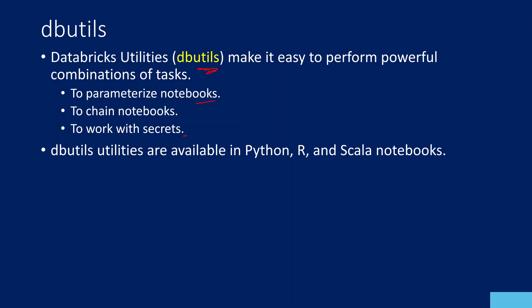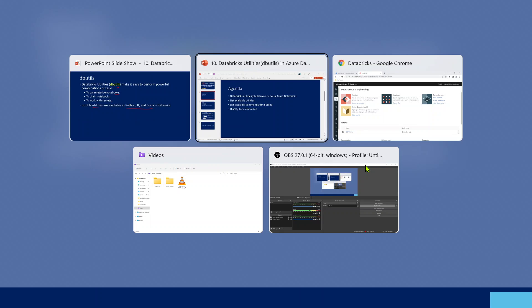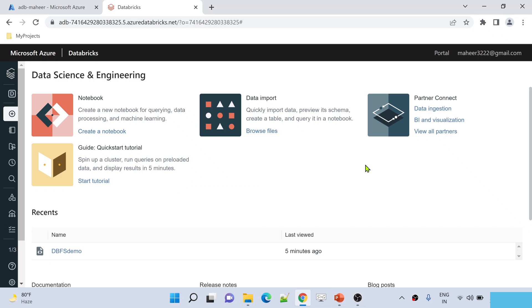Inside that library, there are a set of utilities available to make this work done. Let me practically show you that. One more thing before we start with the practical demo: Databricks Utilities are actually available in Python, R, and Scala notebooks only. In SQL notebooks, you cannot use them. So now let's go to my browser.